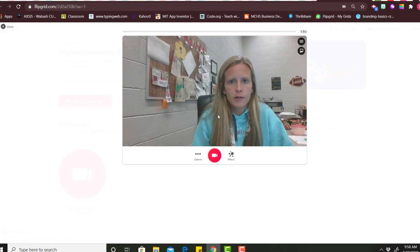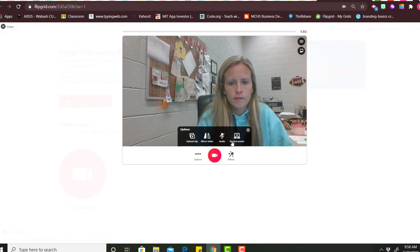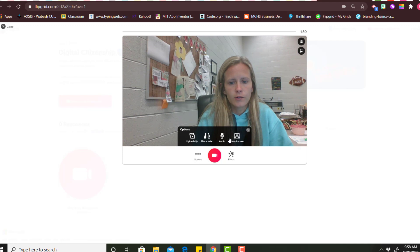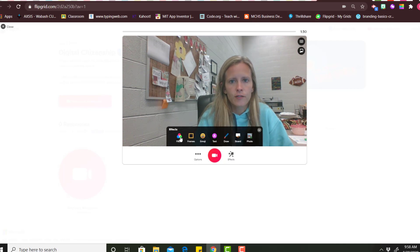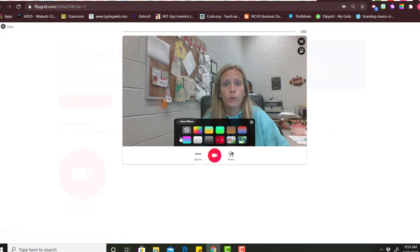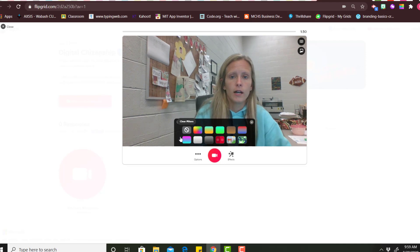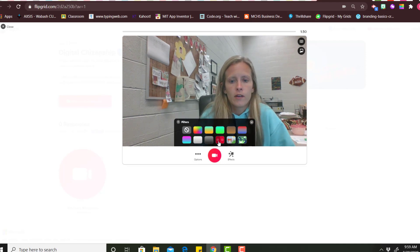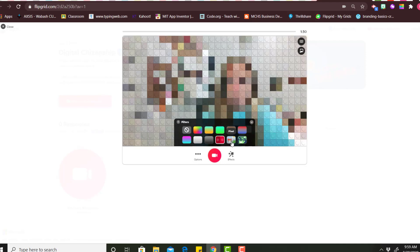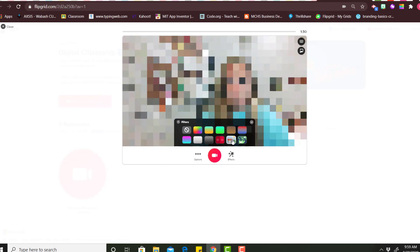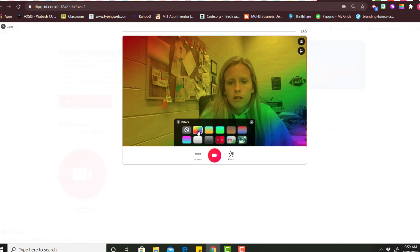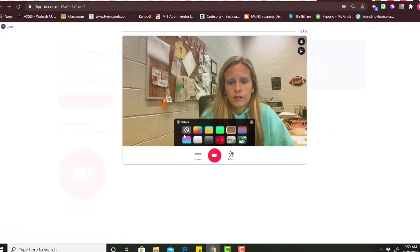As you are recording you have options. If you click the options you can upload clips, mirror your video, record your screen. There are also effects that you can choose from. If you're someone that you don't want to be filmed or you don't want your face to show you can pixelate it. You can do different filters.